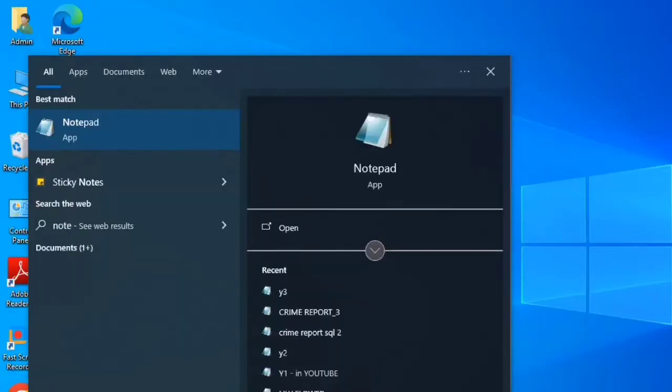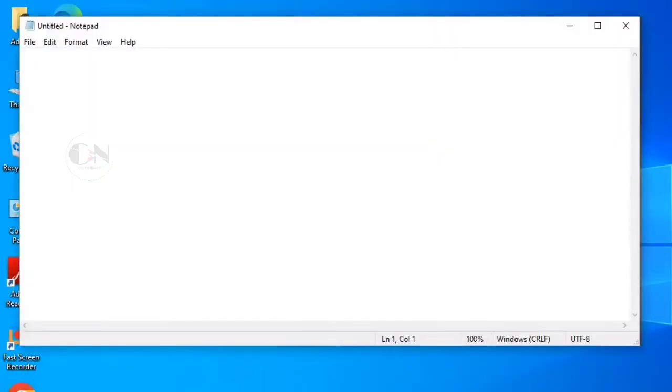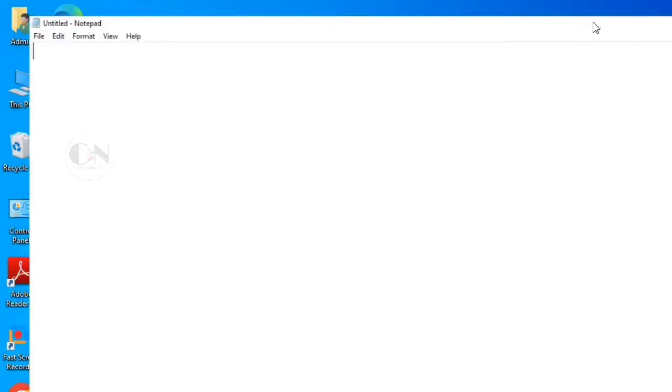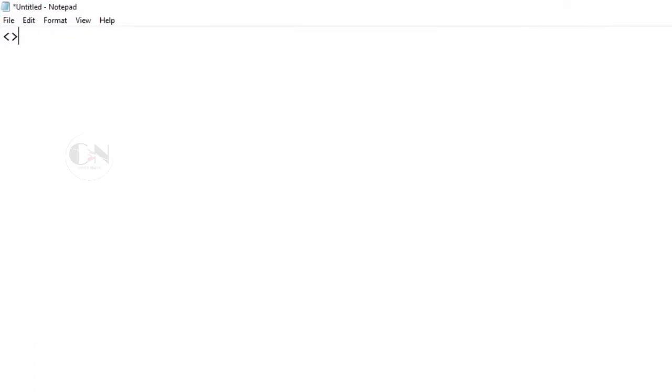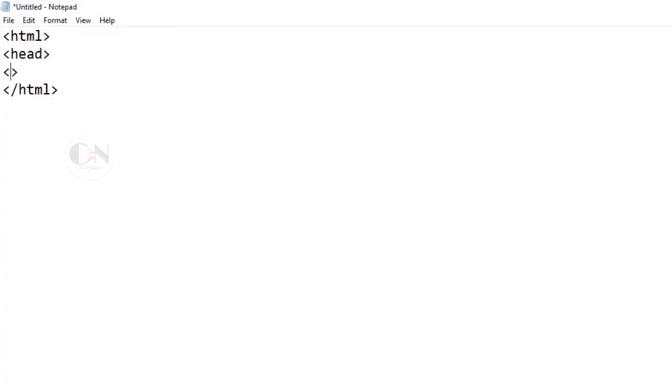Hello everyone, welcome back to my channel Code with Neha. So today's topic is how to create a table in HTML using Notepad. Starting with the basic HTML tags that we did in the last video.